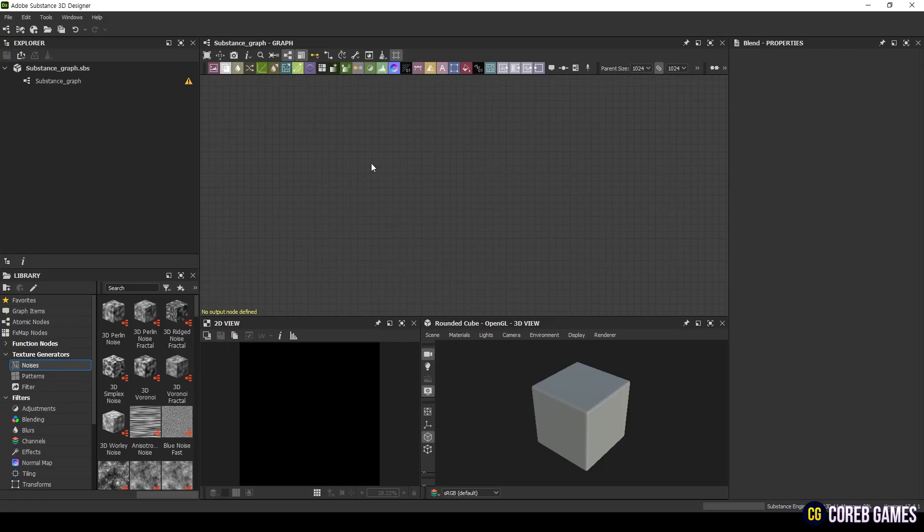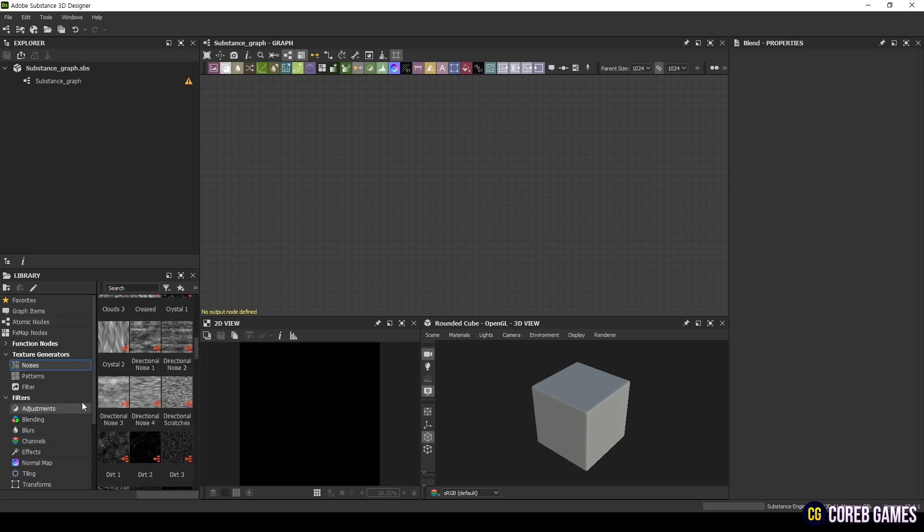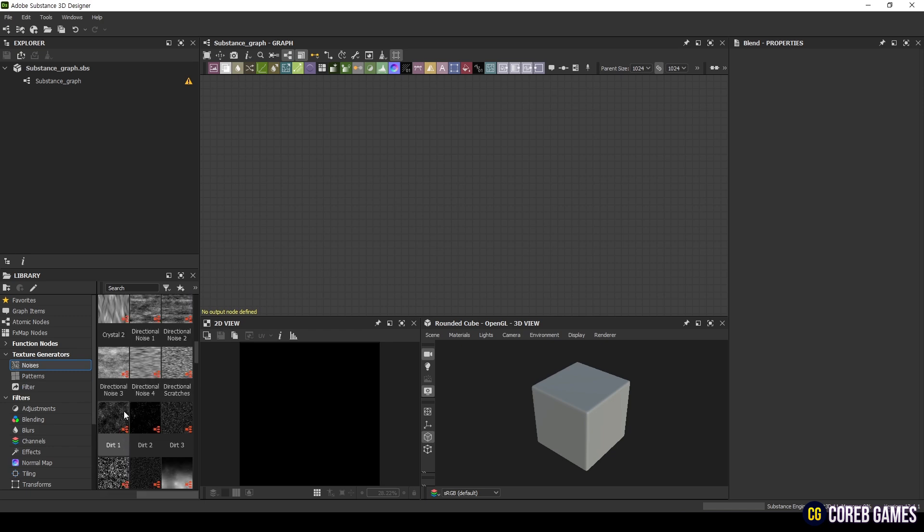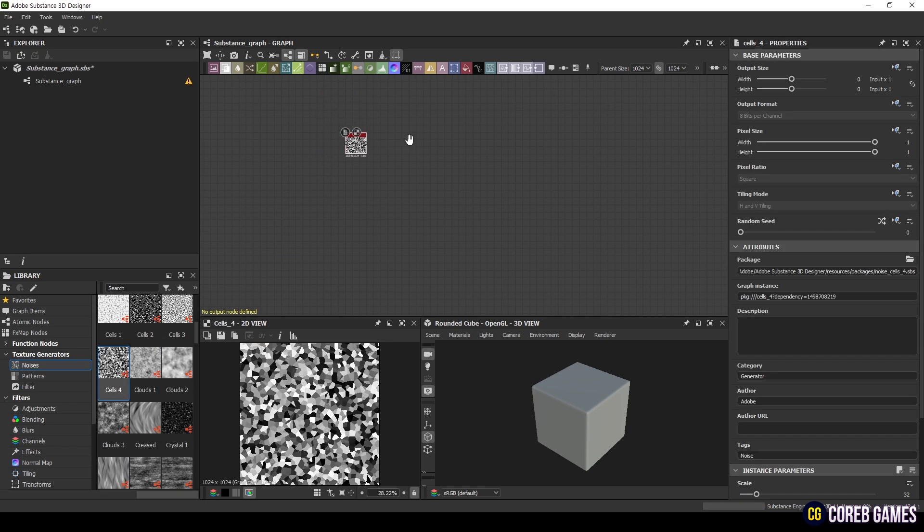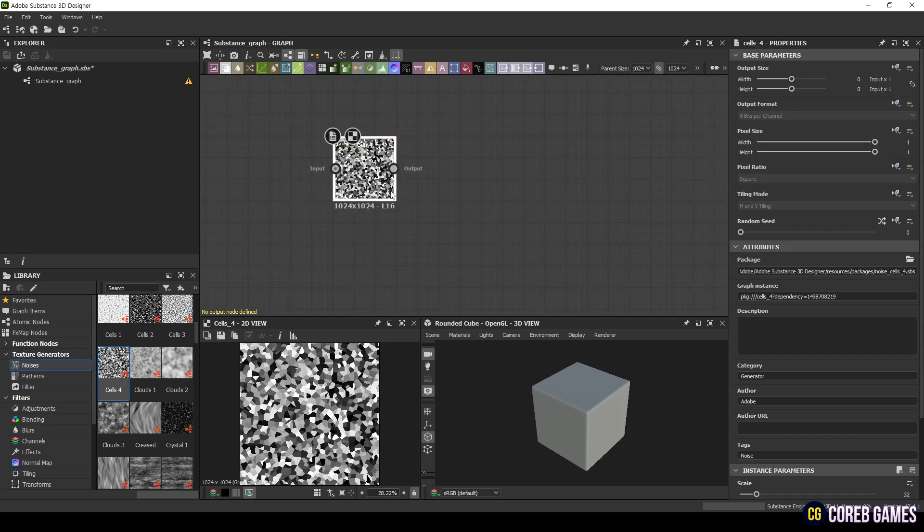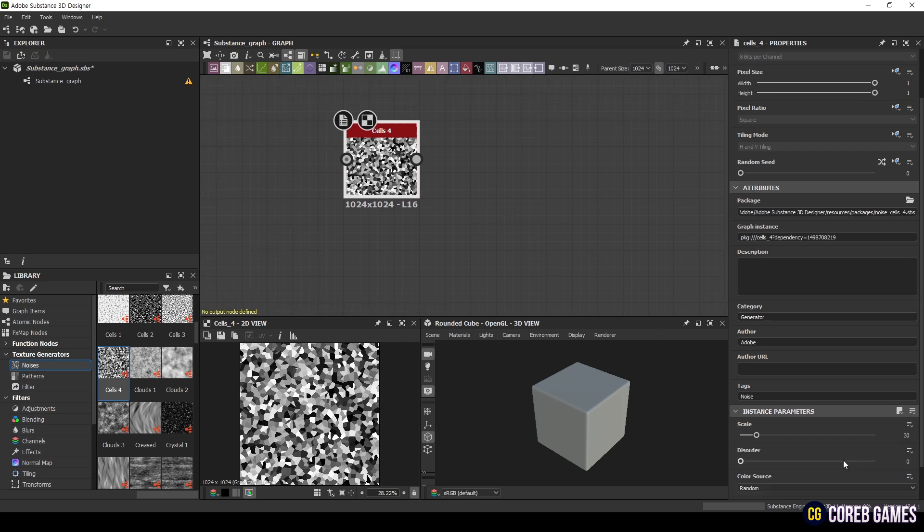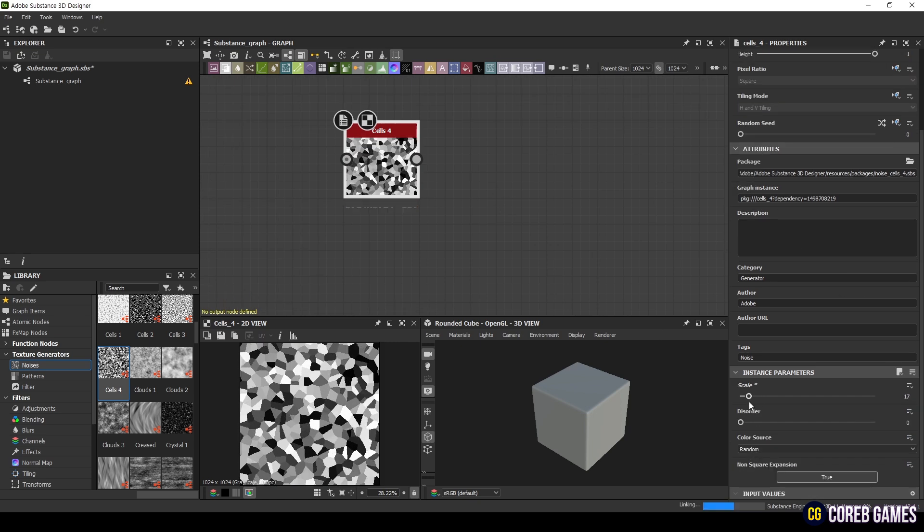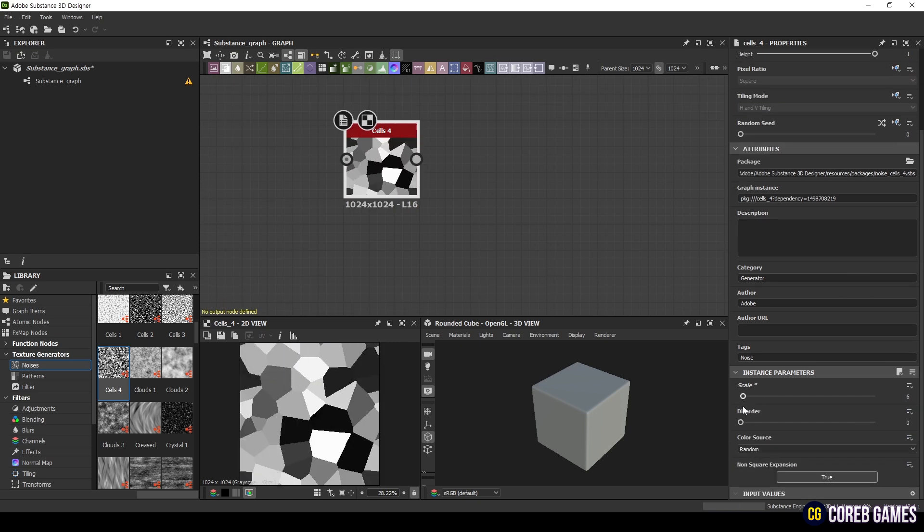First, add the Cells for Noise node. Adjust the Scale and Disorder properties to find the image you want. I will set Scale to 6 and Disorder to 0.